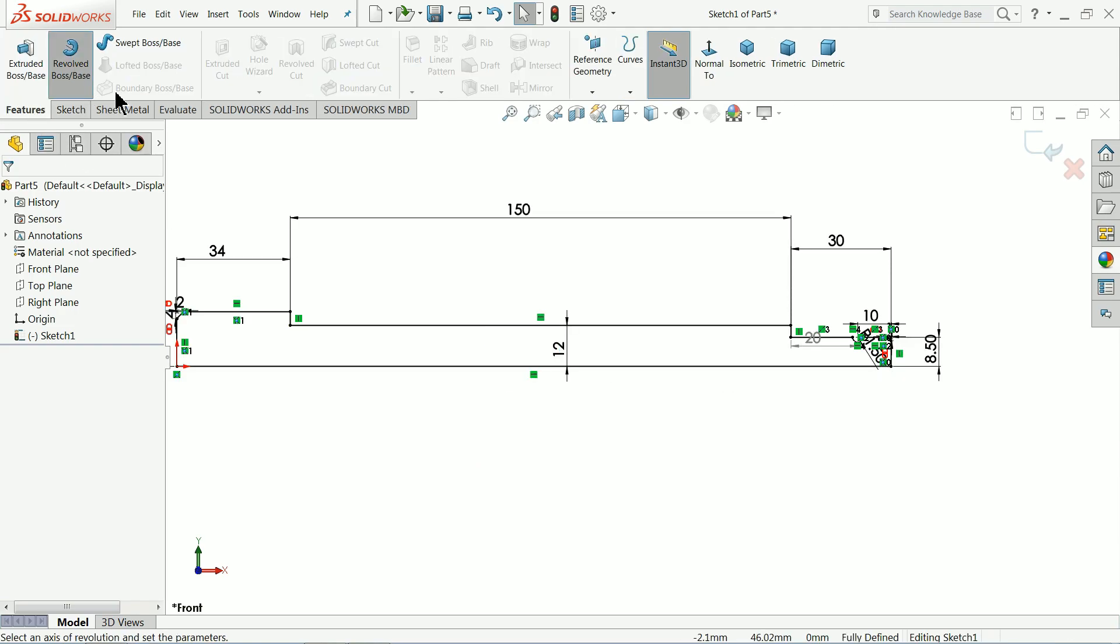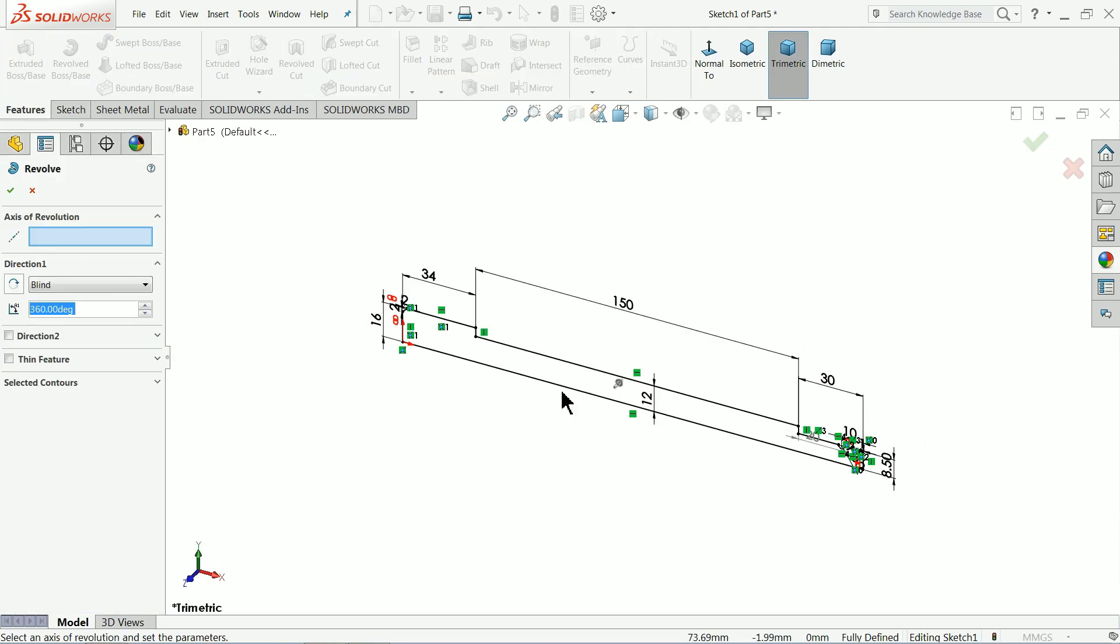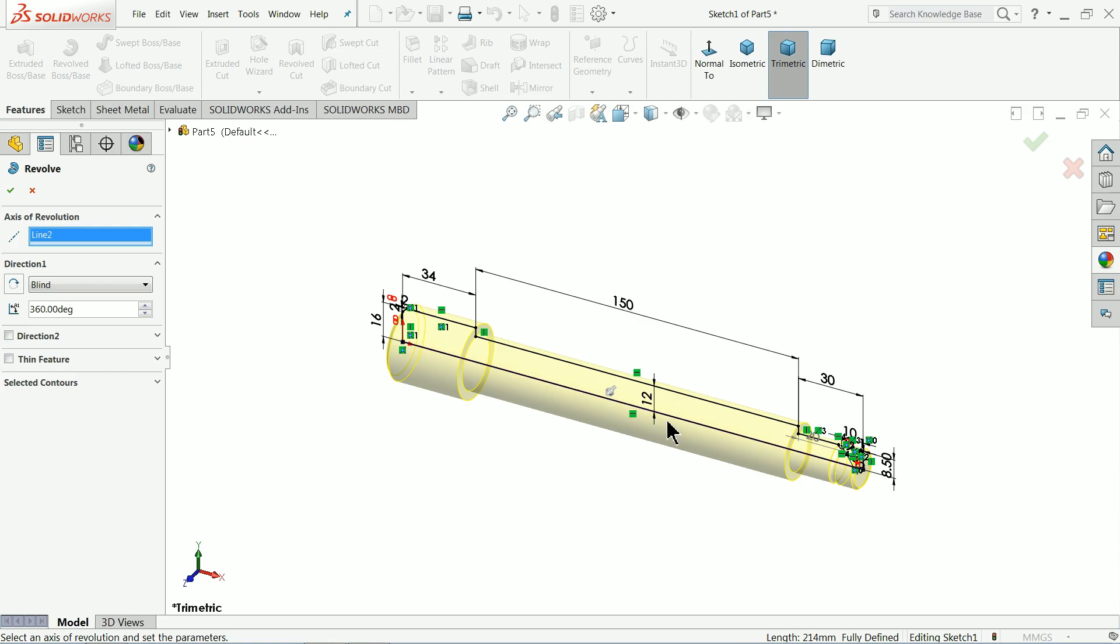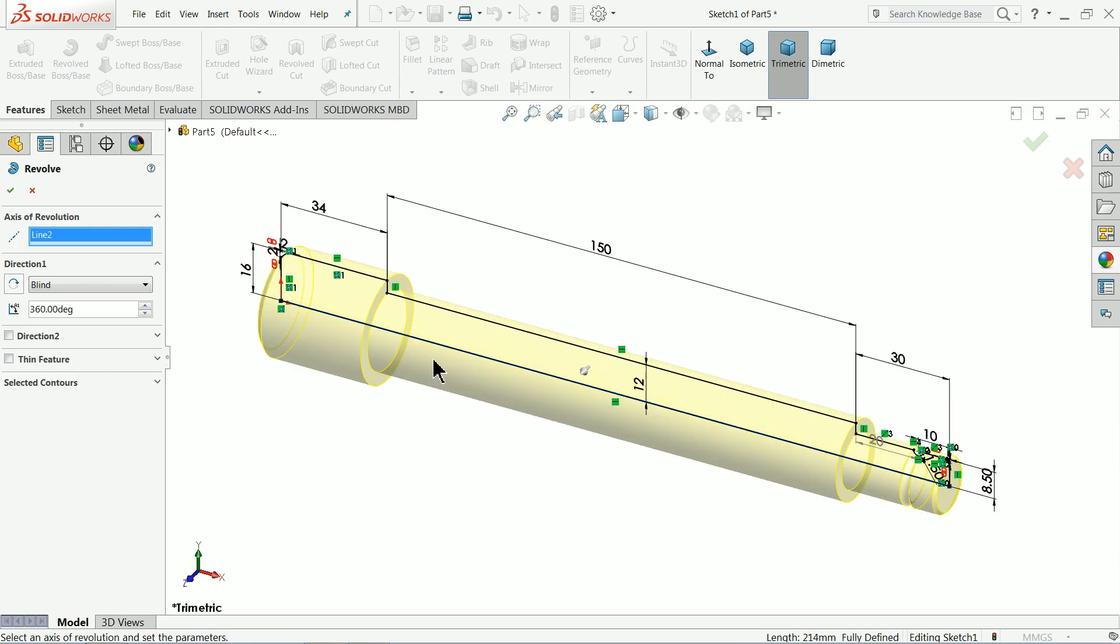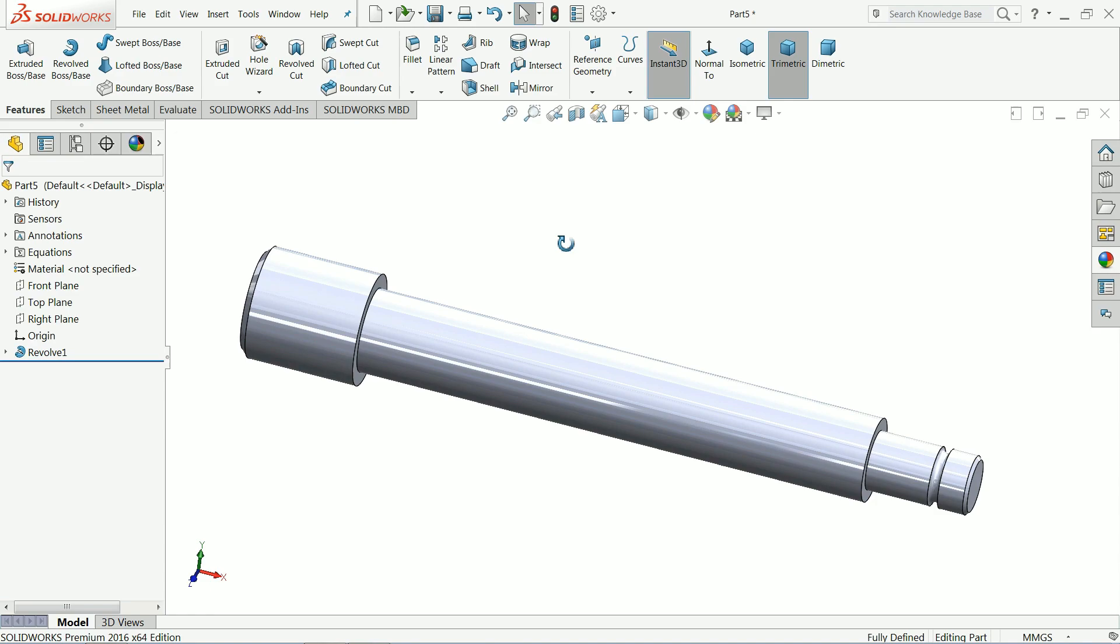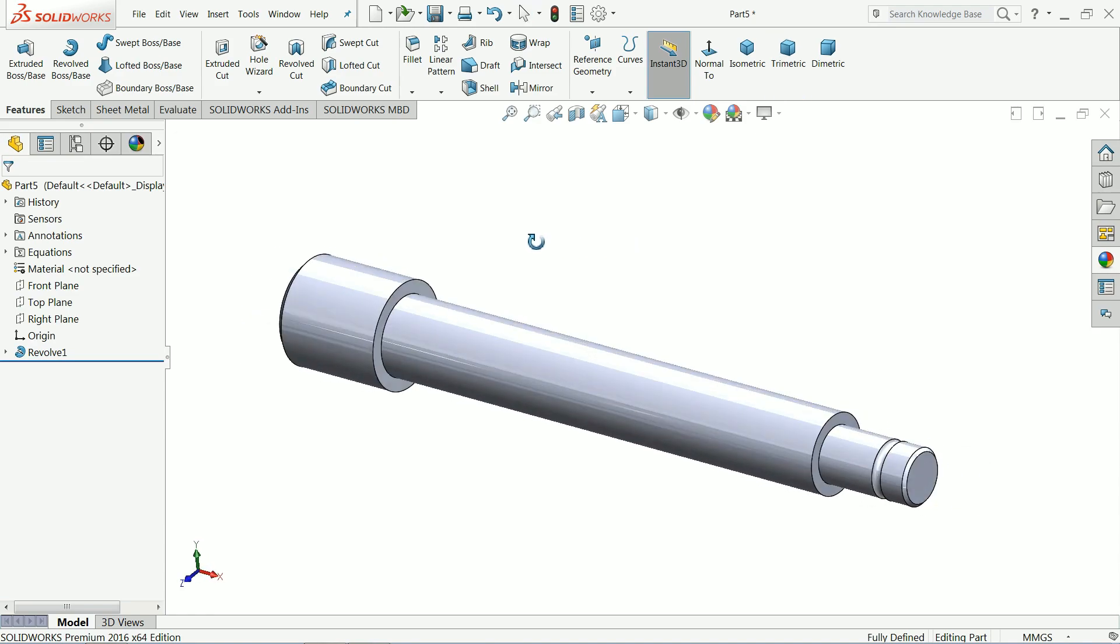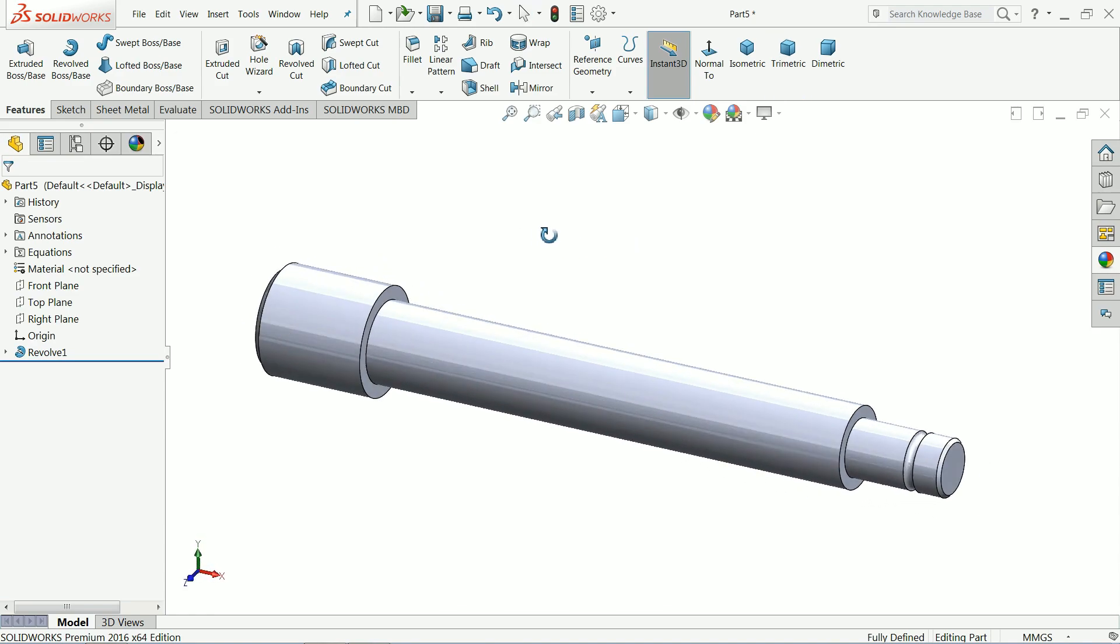So let's revolve it. Bottom line I selected as axis of revolution. 360 degree. Ok. That's the body of spindle.